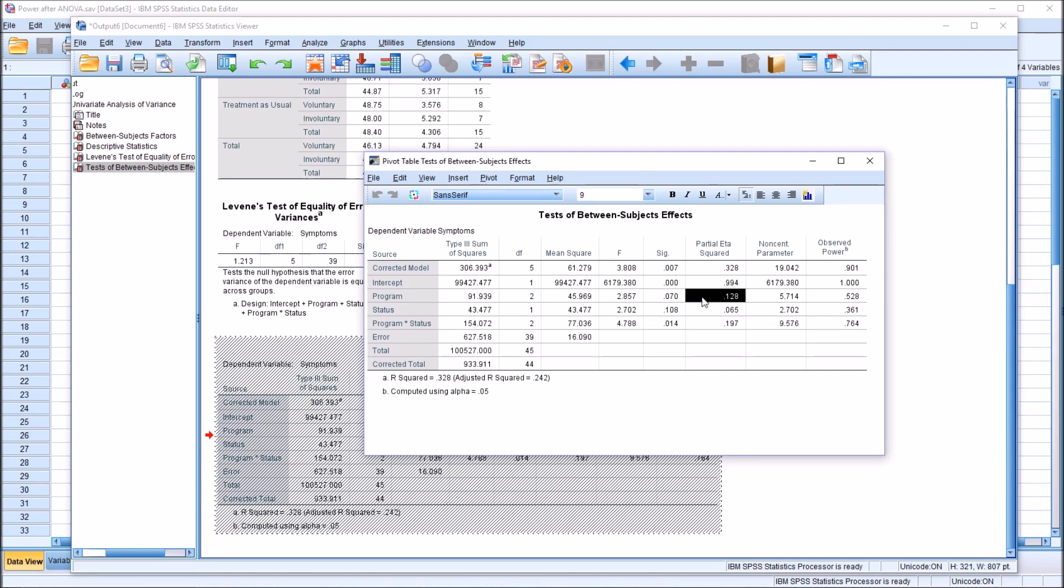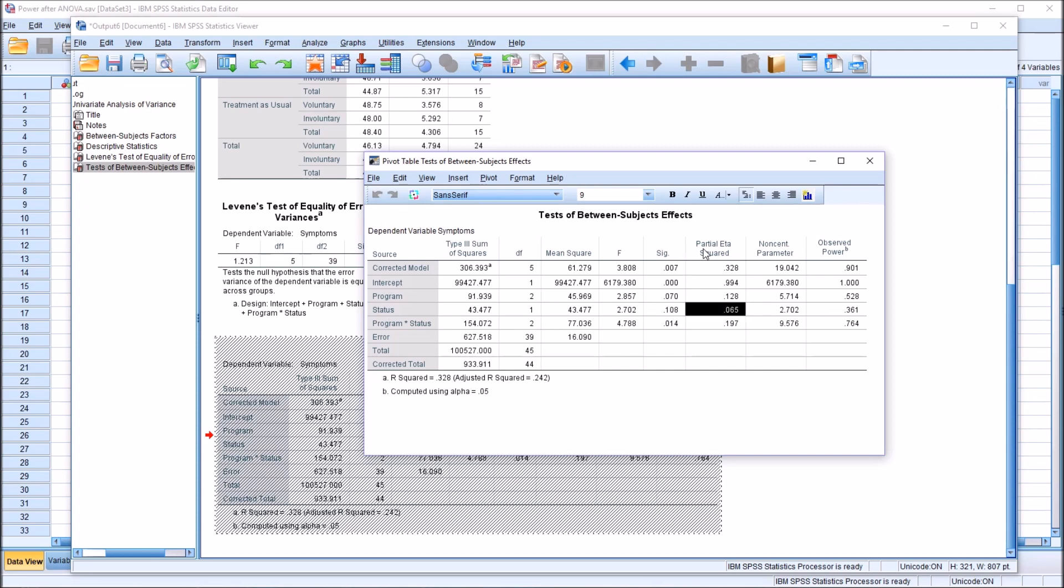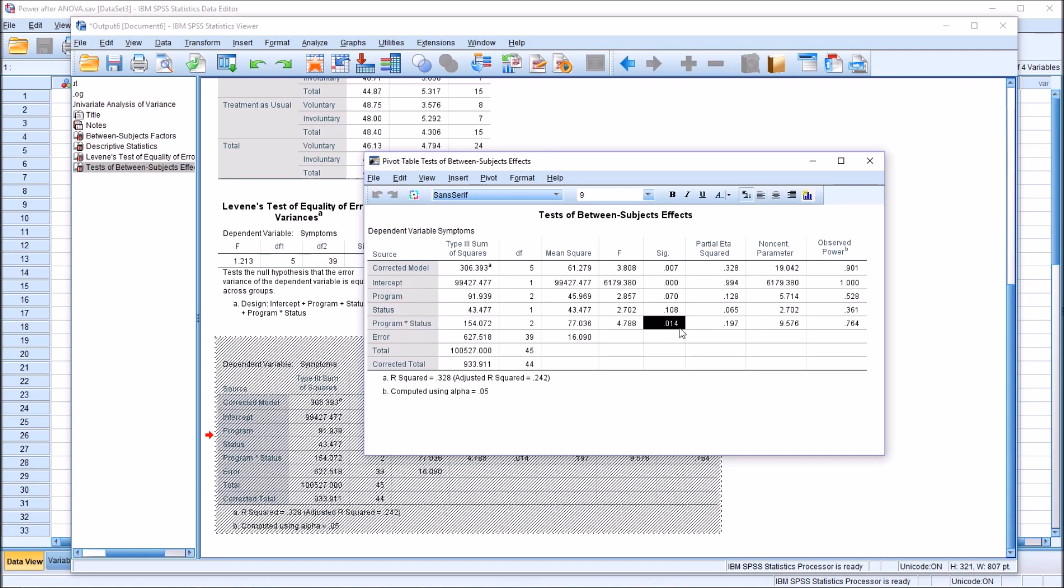So these values are for the program independent variable. We'll look at status. We have a p-value of 0.108. We have this effect size, 0.065. And observed power of 0.361. And then the interaction effect, program times status. A statistically significant finding here, 0.014 is less than 0.05. Partial eta squared, 0.197 effect size. And power of 0.764.